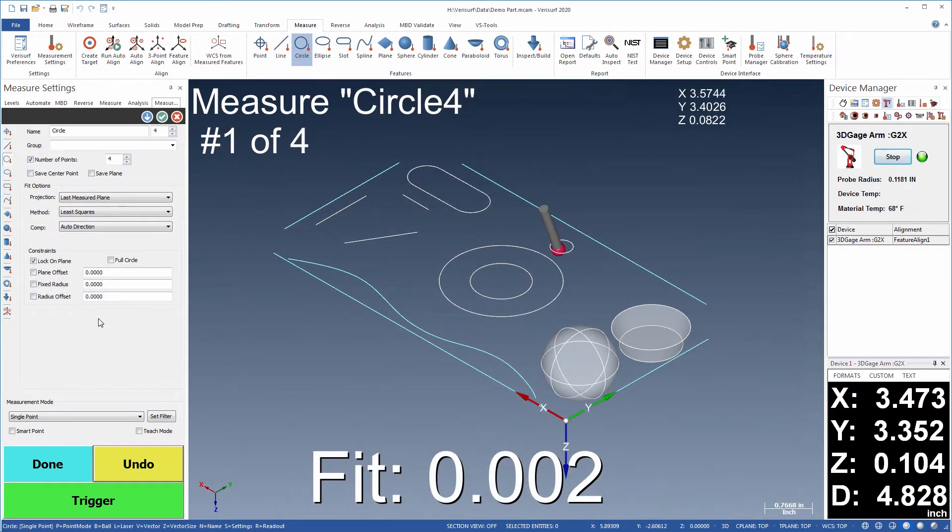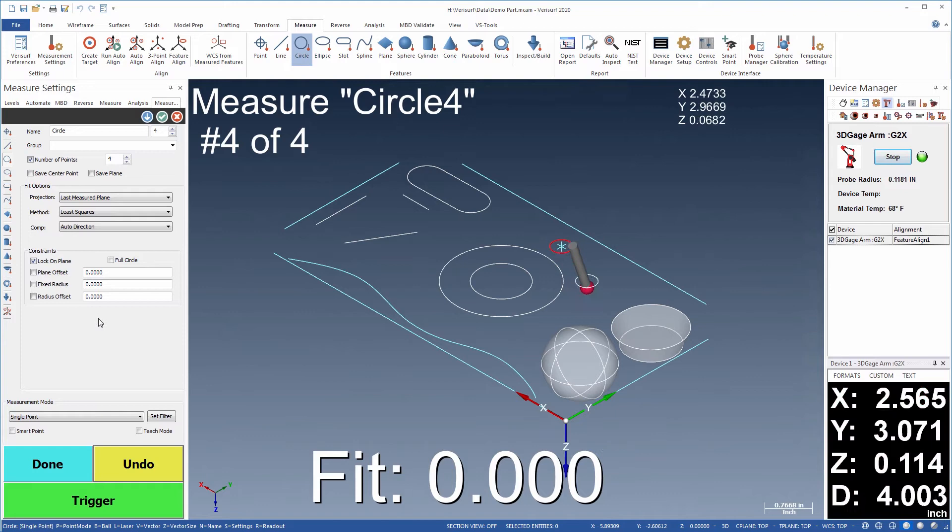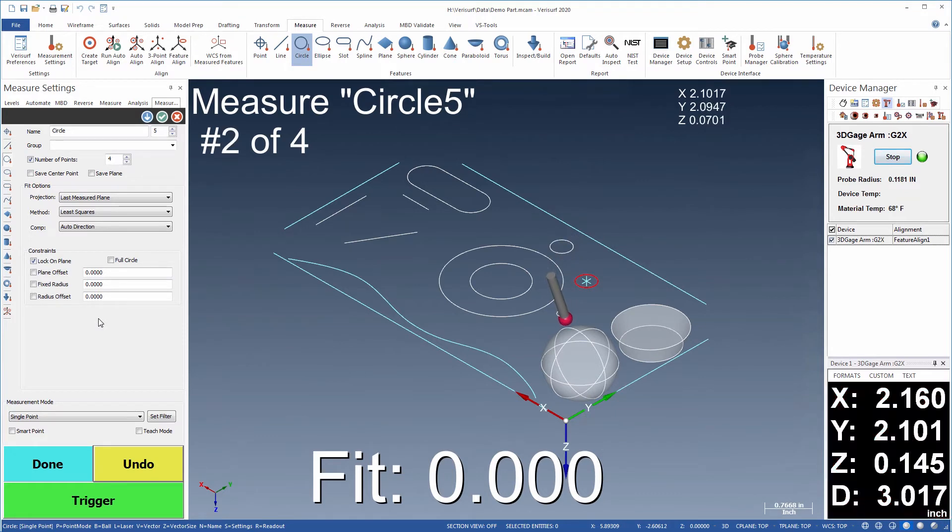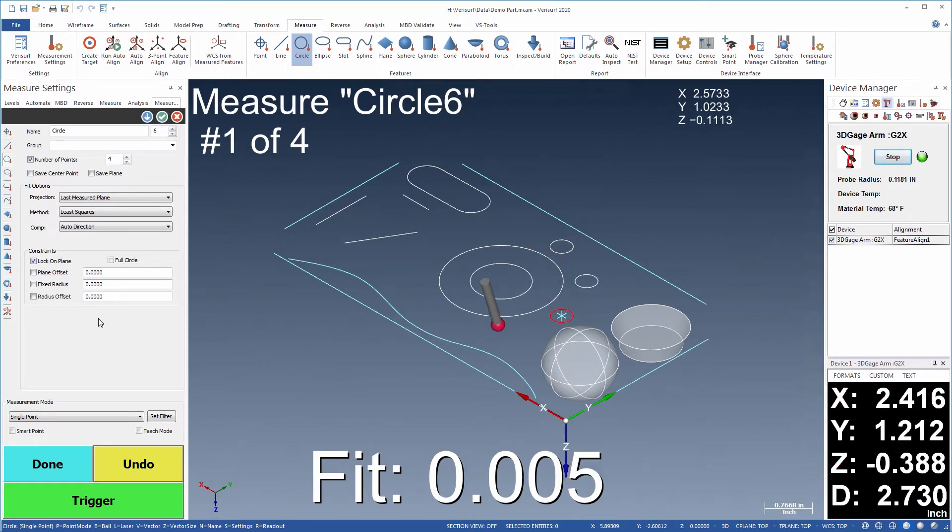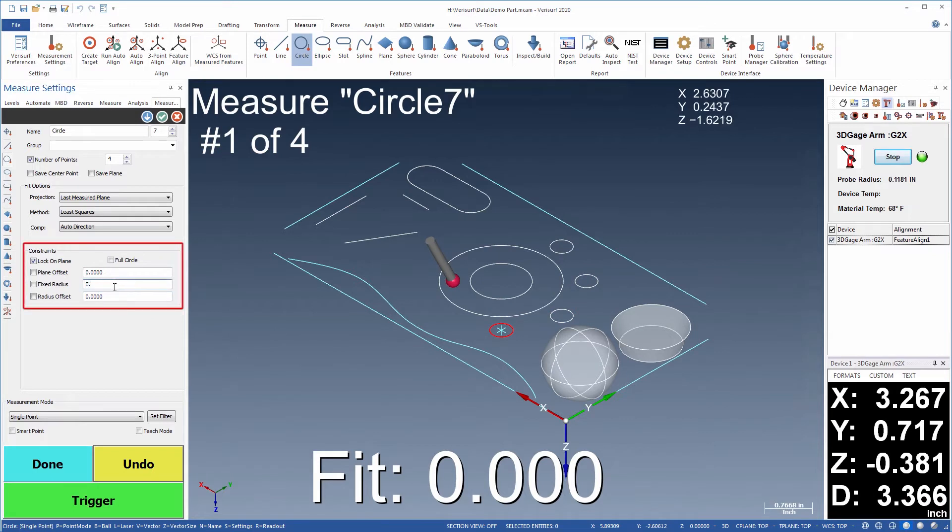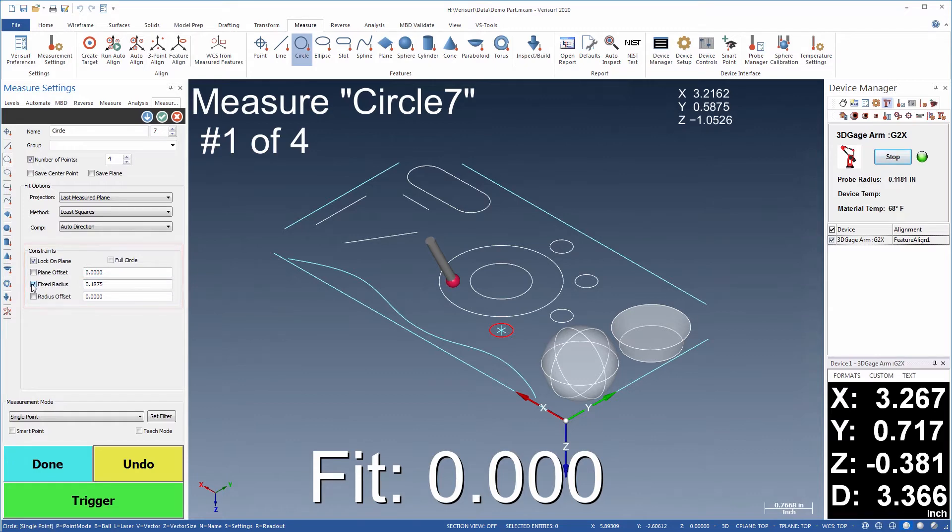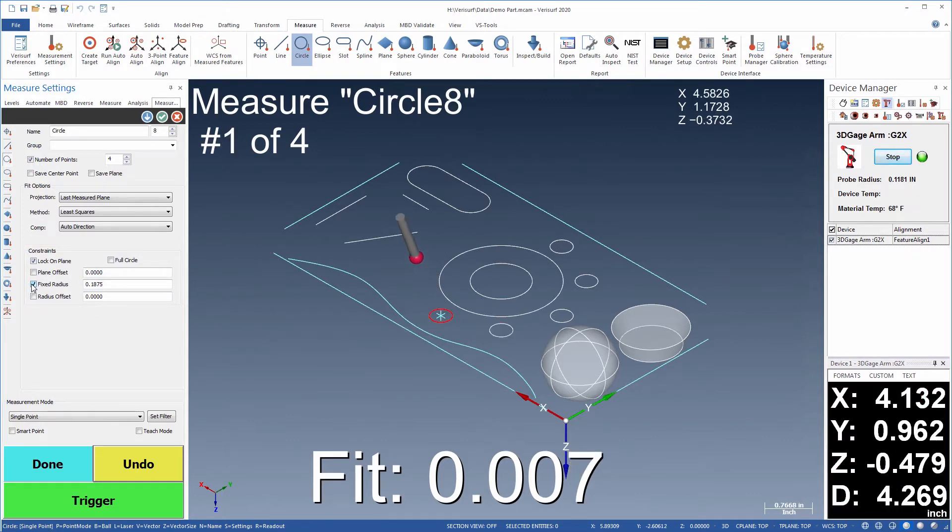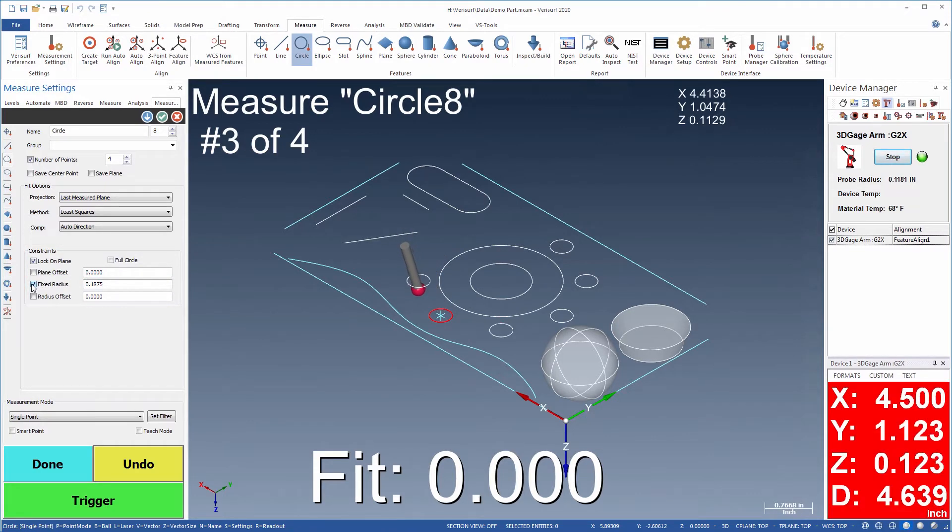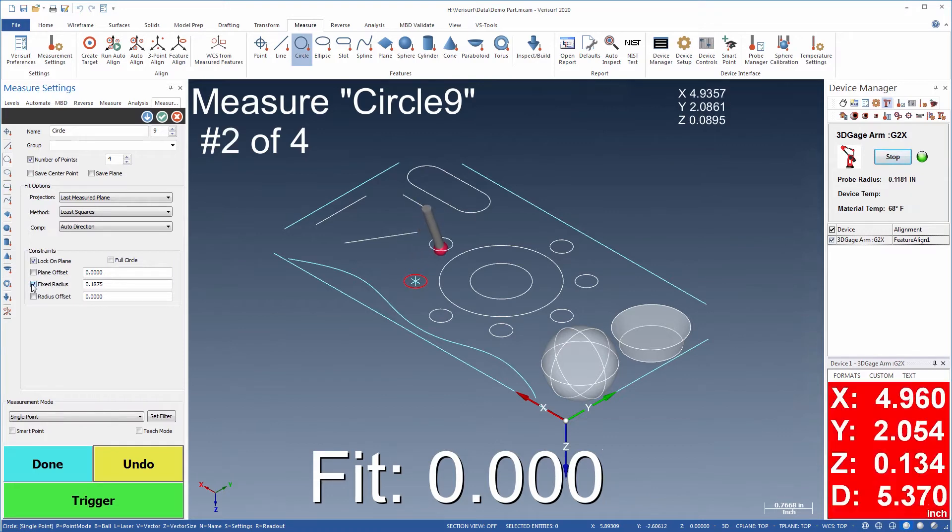When modeling the as-is condition of a sample part, features are typically saved to CAD at their measured size and location. When creating an idealized model, where design intent is considered, the size of a part, for example the radius of a circle, can be constrained to a design value during measurement or modified later in CAD.